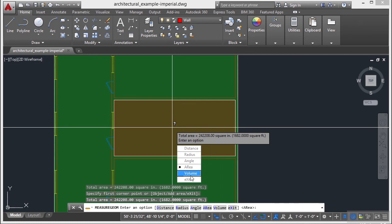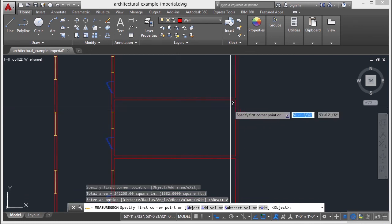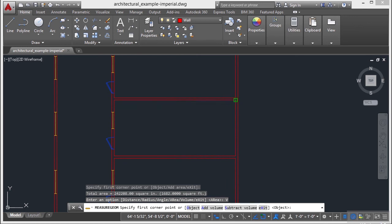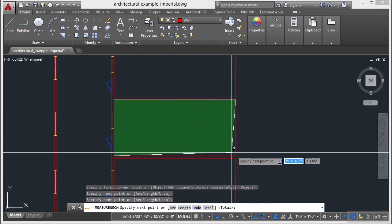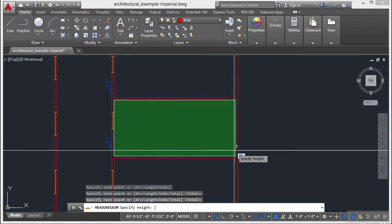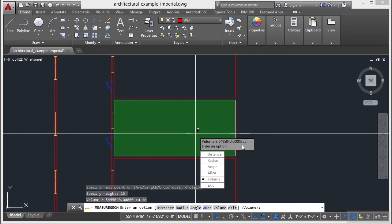Now for volume, volume works exactly the same way. Pick my points. Press return. And then I specify a height. So let's say this is a 10 foot building. And that gives me my volume.